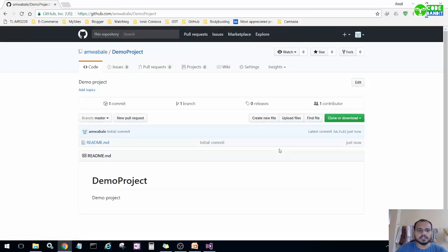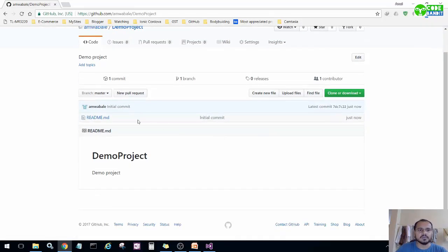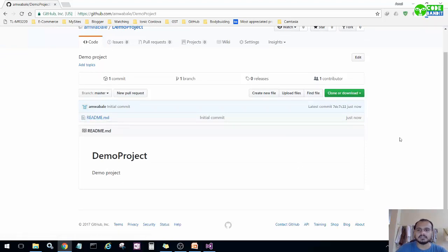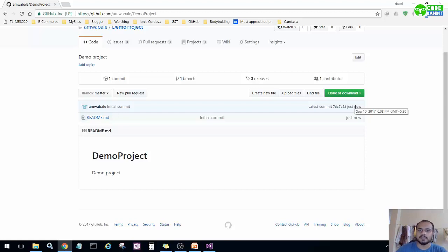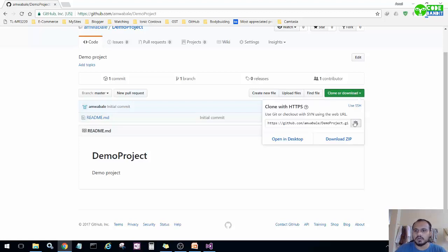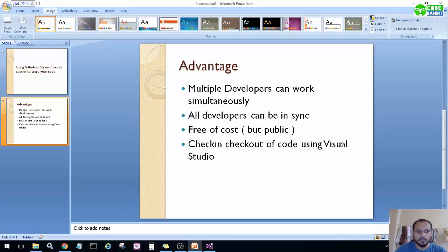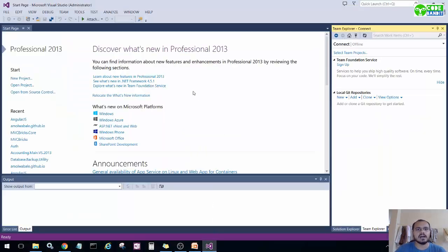The repository is now created. As you can see, there is only one file — readme.md — and whatever you write in that file will be displayed here. Now we have to sync this online repository to our local PC where all our code will be stored. Click on the green 'Clone or Download' button and copy the URL to clipboard.